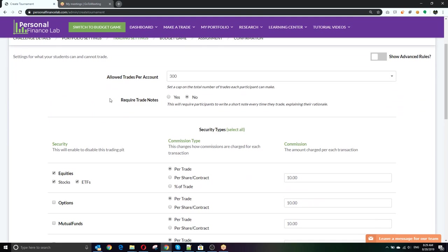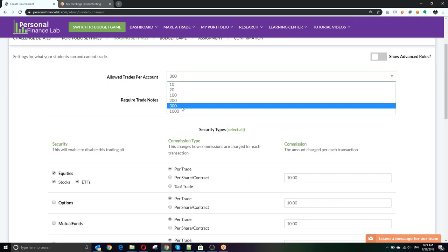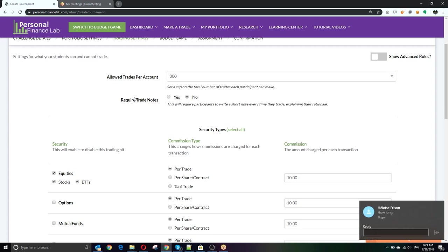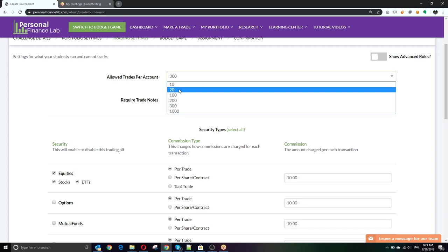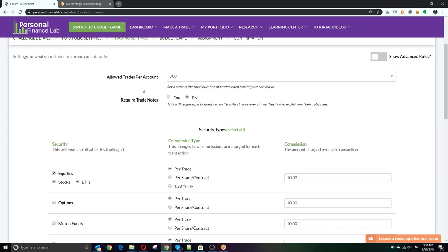Very few students will get anywhere near the trade limit. You can have multiple portfolios in your class. If you want to focus more on trading, you can set up two separate trading challenges — for example, one at 300 trades and one at 10 or 20 trades. This is called an active versus passive class, and the students compare different investing strategies based on how often they're allowed to trade. That works really well especially at the university-level finance classes, and some high school teachers run it that way as well.